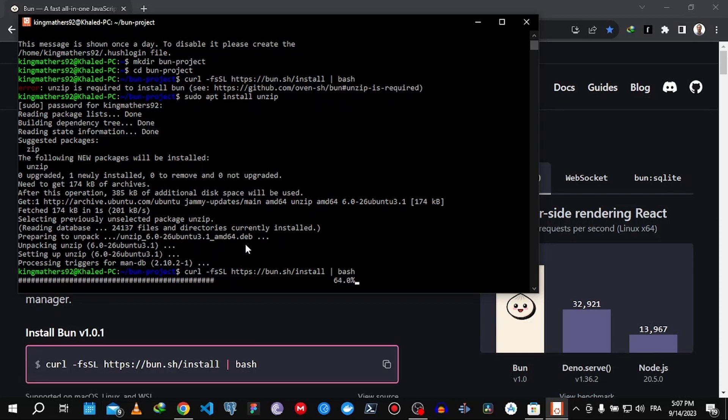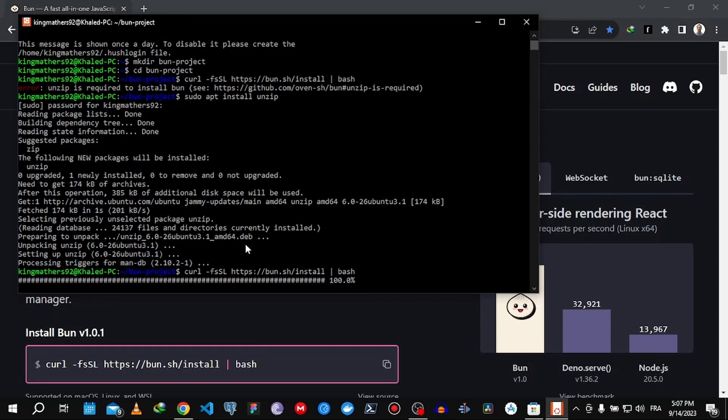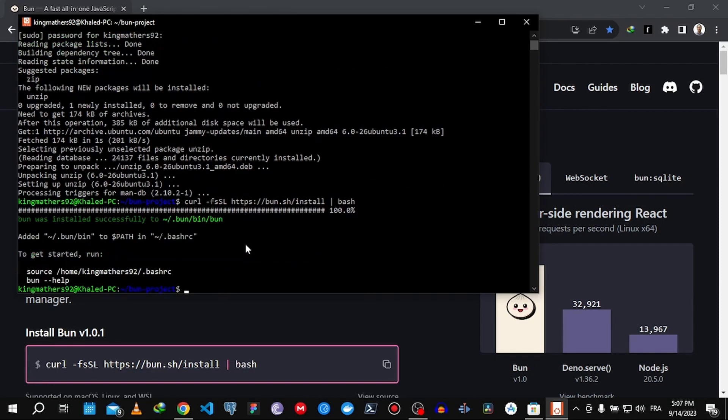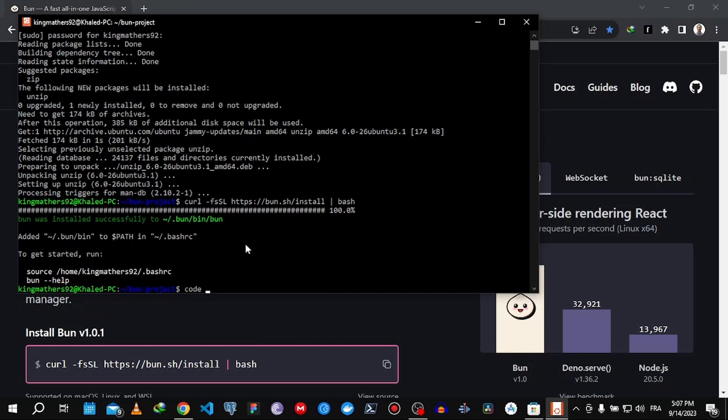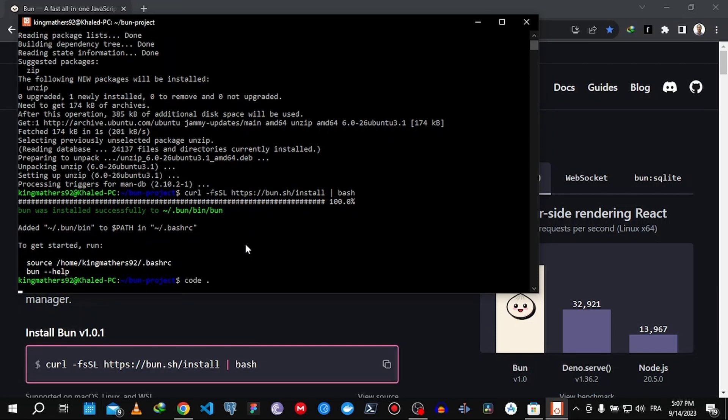Even the installation is super fast compared to other runtimes. There you go, a hundred percent. Now we can open our project with VS Code and all we have to type is code dot enter.